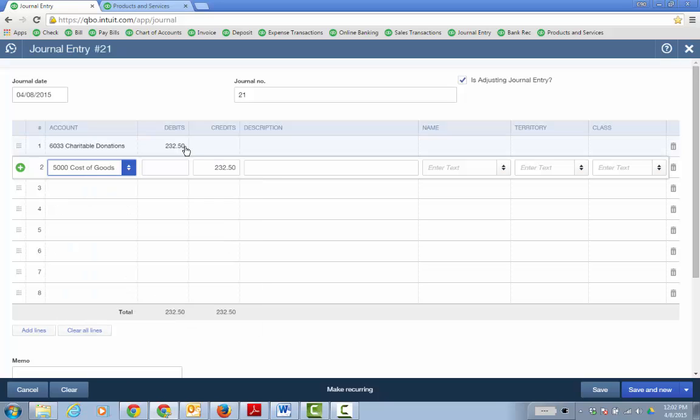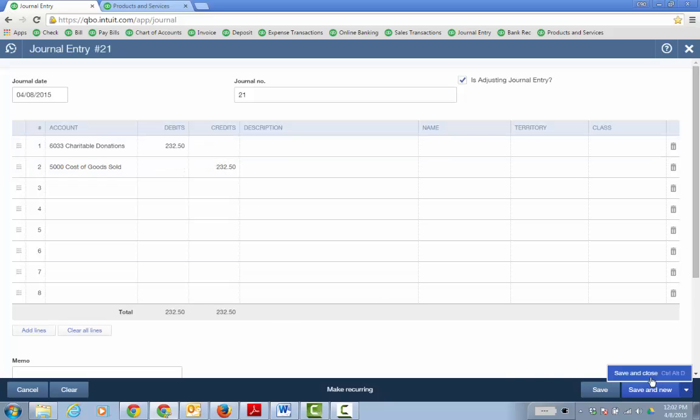So there I have it, the cost of goods sold, the items linked to 232 50. So I go ahead and click save and close.